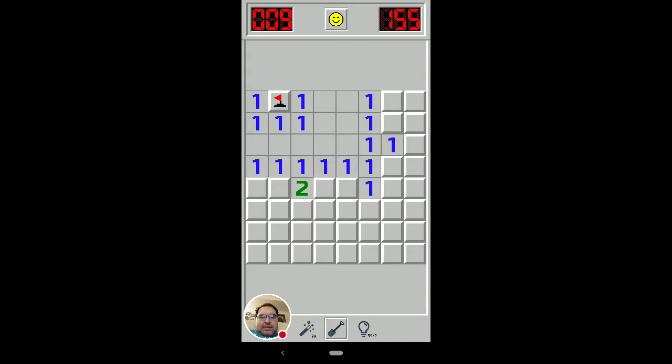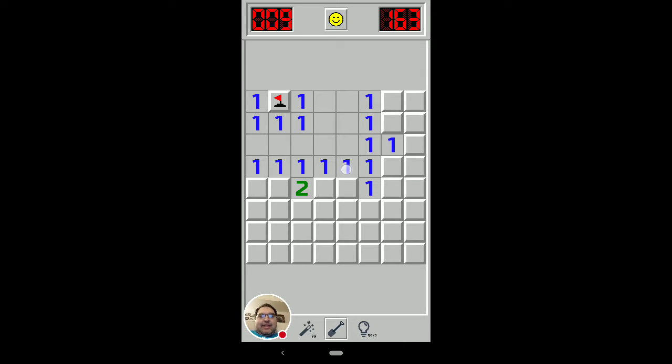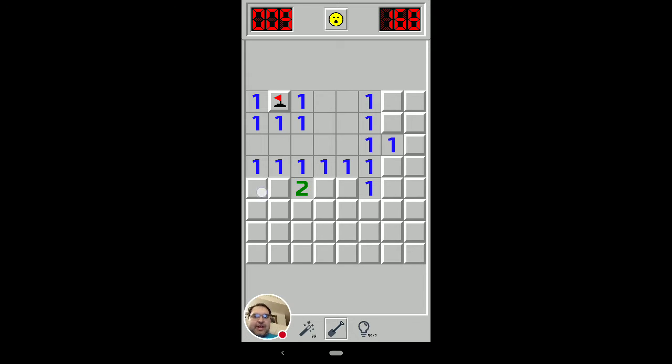So if you ever see two ones against a flat wall on the edge of a board, or even the effective edge of the board like that, then you can know that the third mine away from the edge of the board is not going to be a mine.